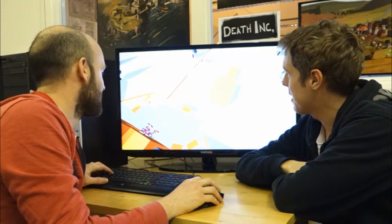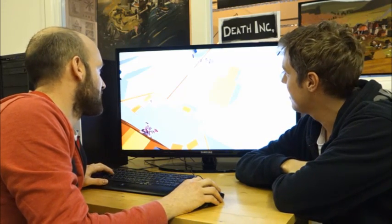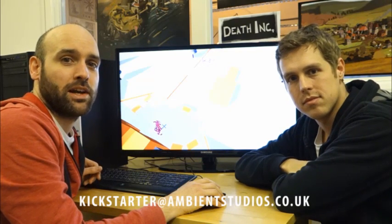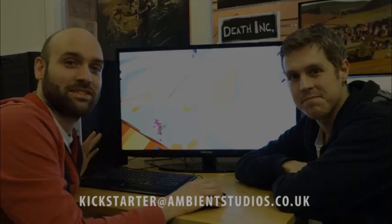If you have any questions whatsoever, please email us at kickstarter@ambientstudios.co.uk. Cheers, thanks for watching!